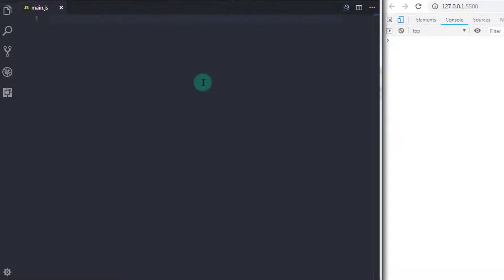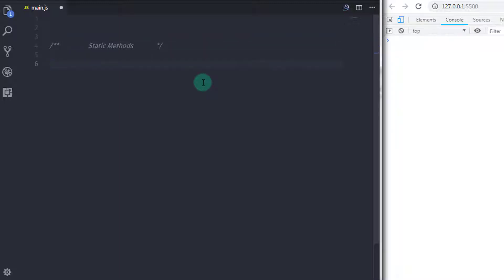Let's get started. Static methods are declared with the static keyword. Whenever you want to declare a static method, you need to specify 'static' before any method declaration. Static methods cannot be called on an instance of a class — it means you can't access static methods using the instance of a class.